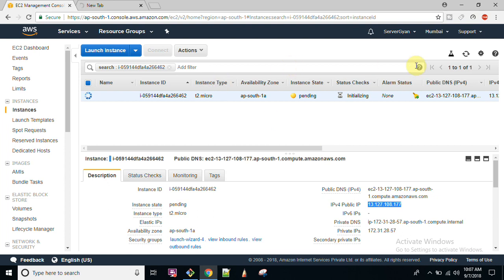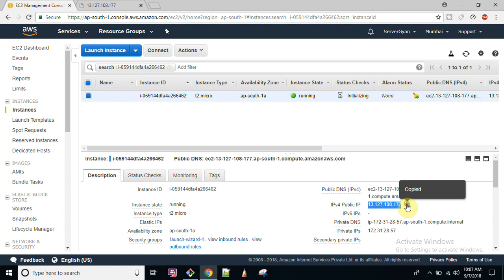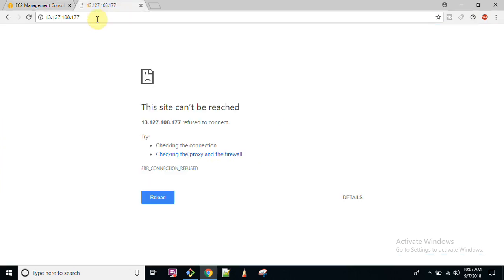So you will have to check your firewall rules that should be properly configured. Refresh your page.